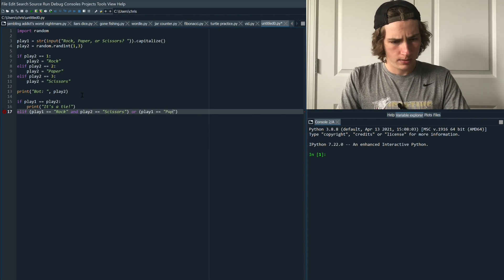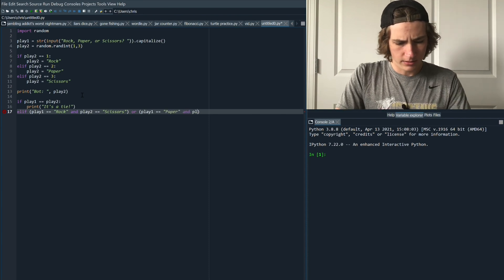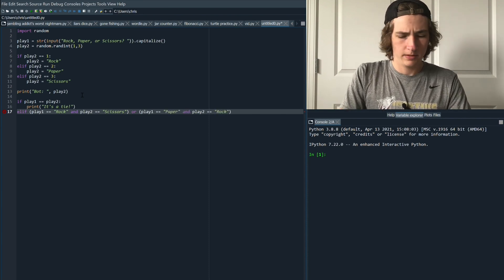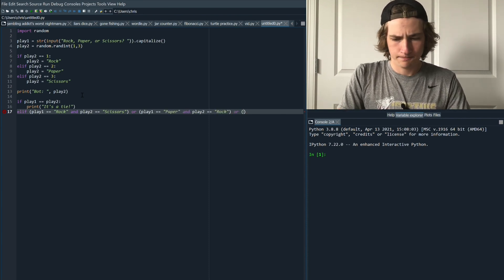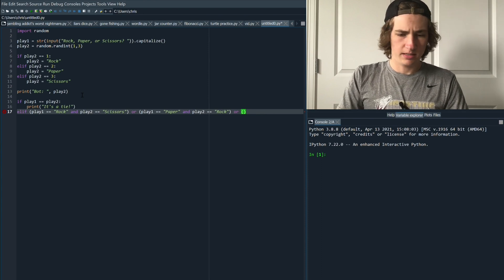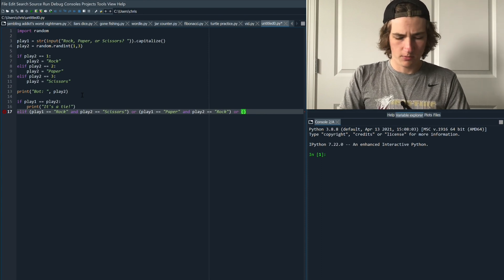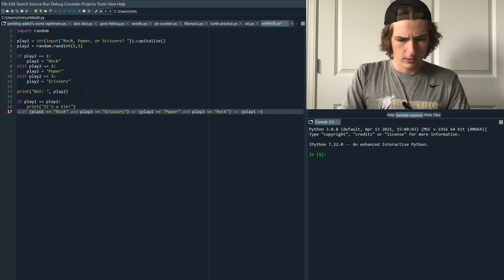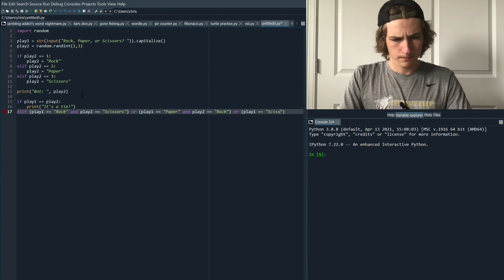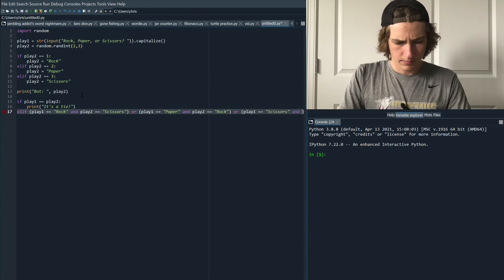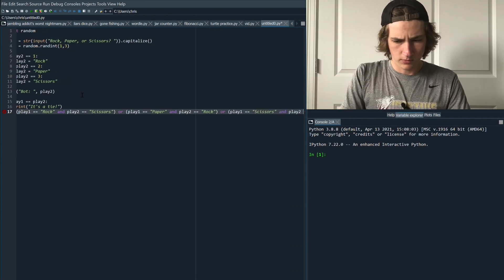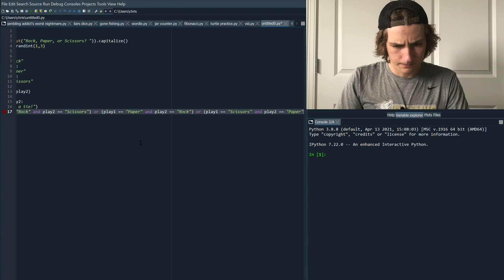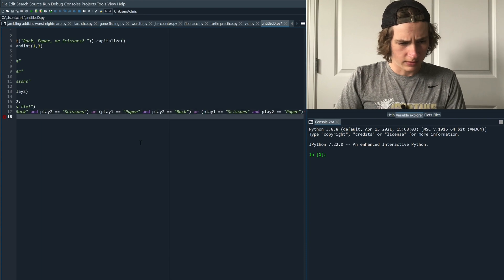Play one equals paper and play two equals rock. And lastly if we play scissors and the opponent plays paper we will win as well. So play one equals scissors and play two equals paper.